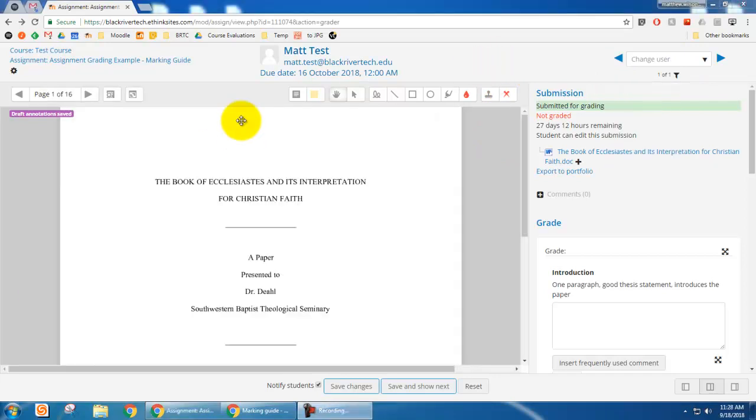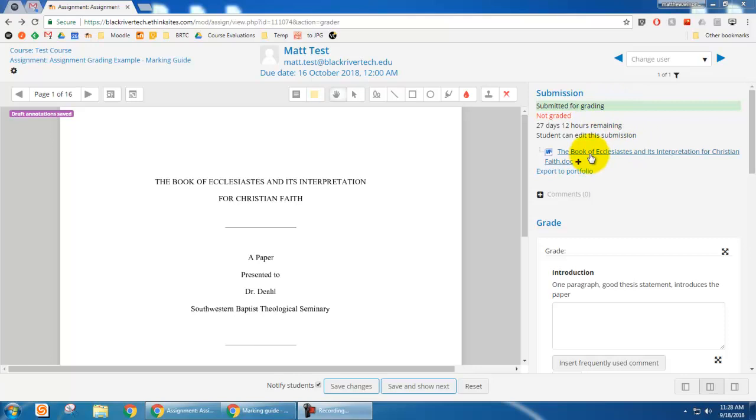I'm going to find the student or students that have submitted something. Okay. So I'm looking at Matt test. I'm looking at his paper. So you can see the submission status over here on the right, the paper itself.